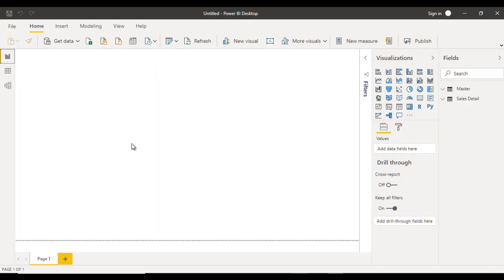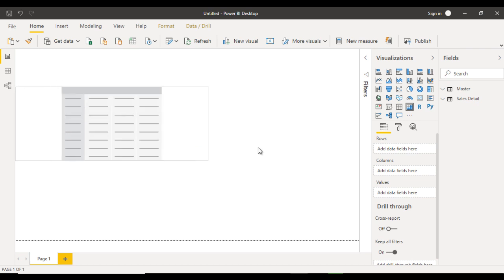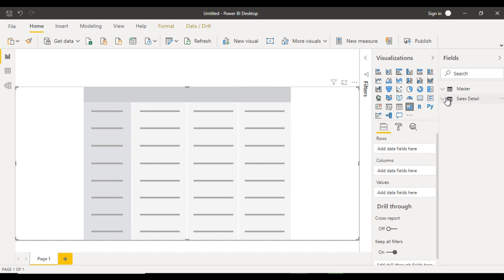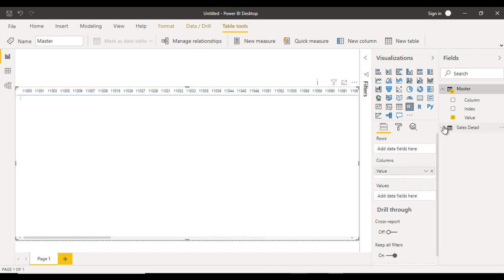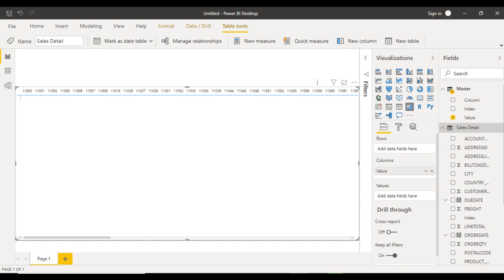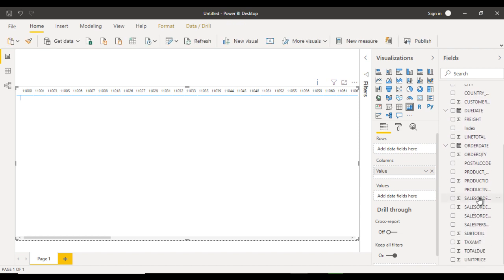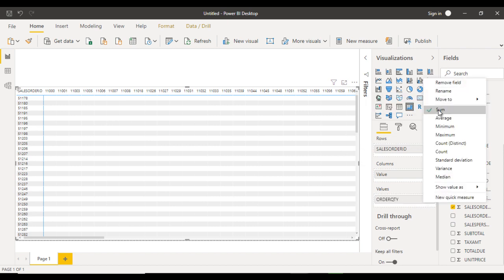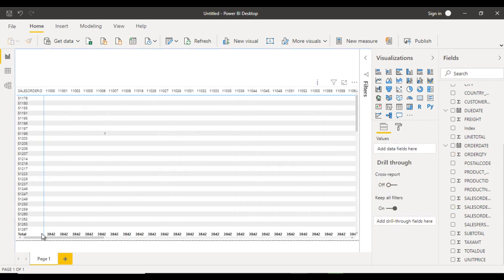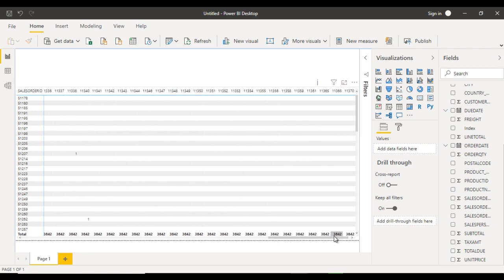Now go to the Report view. Inside the Report view, I suggest using a Matrix visual. Select the Matrix and increase its size as needed. Go to the Master table — here you can see the columns: Index and Value. Drag the Value field into the Columns field of the matrix. Then go to the Sales Detail table and use Sales Order ID for the rows — scroll down and drag Sales Order ID into Rows. For the values, drag Order Quantity into Values. We can confirm it is set to Sum. Now we can see all the values like Country, Customer ID, and everything from those four columns.